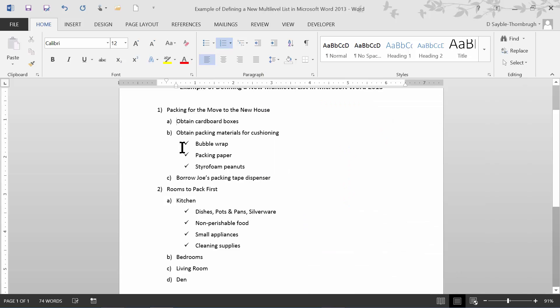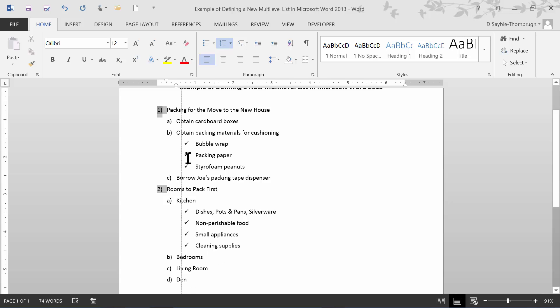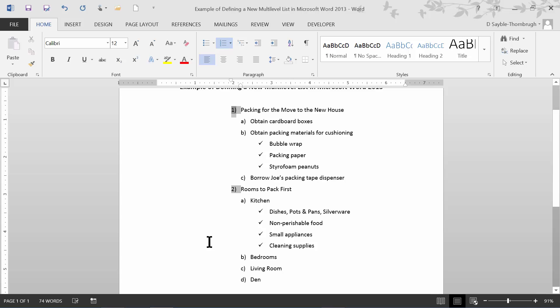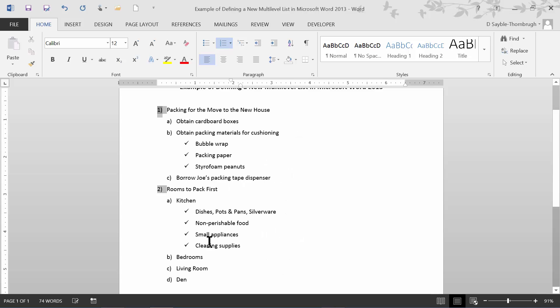See how that worked? I only wanted to change the third level, which is this area here. I changed it from the little lowercase i's to the checkmark, and I indented it a little bit more. It affected the entire list without my having to click and drag to select the whole list. Again, feel free to watch this video as many times as you want. That's generally how you modify an existing multi-level list.